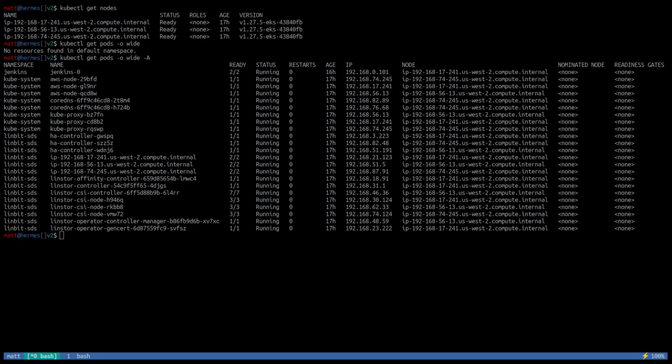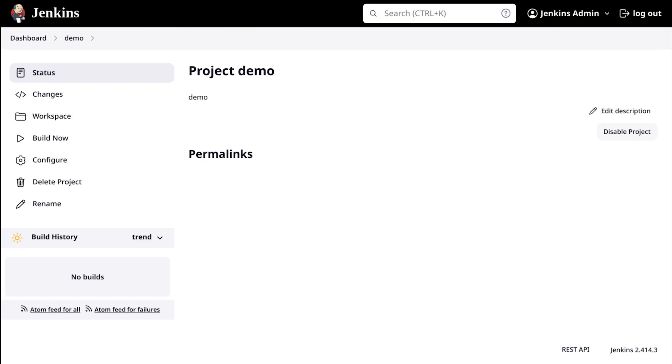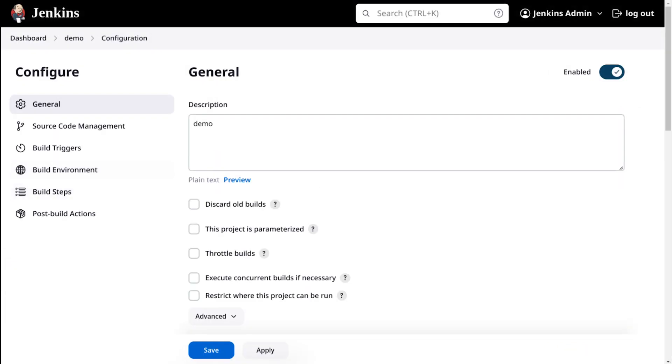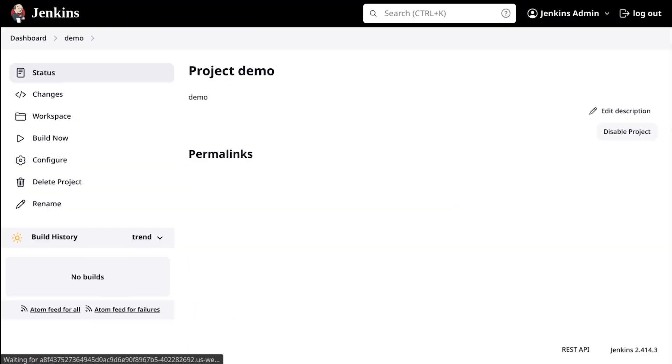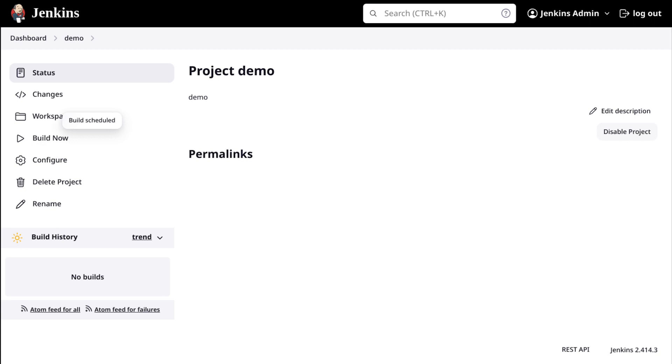I've already deployed an EKS cluster, Linbit SDS, and Jenkins as described in the reference architecture. So again, check that out if the deployment steps are what you're interested in seeing. What you see on my screen here is just a simple kubectl get nodes and kubectl get pods o-wide so you can see where all my pods are running within the cluster. I also have the Jenkins UI here with a simple project that simply echoes the date into a log file. We'll run a build right now just to create some logs and some data on the DRBD devices that Linbit SDS has deployed.